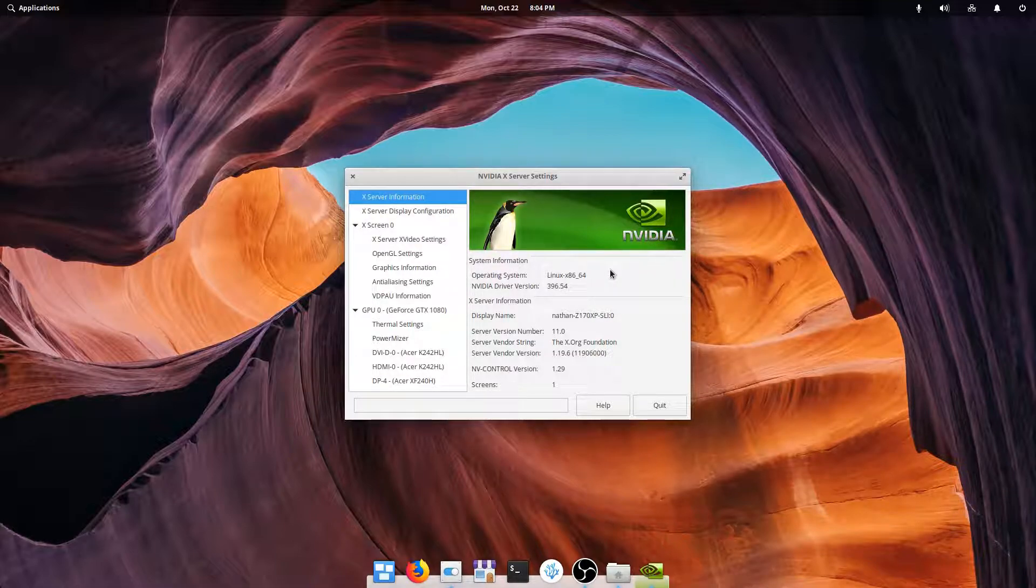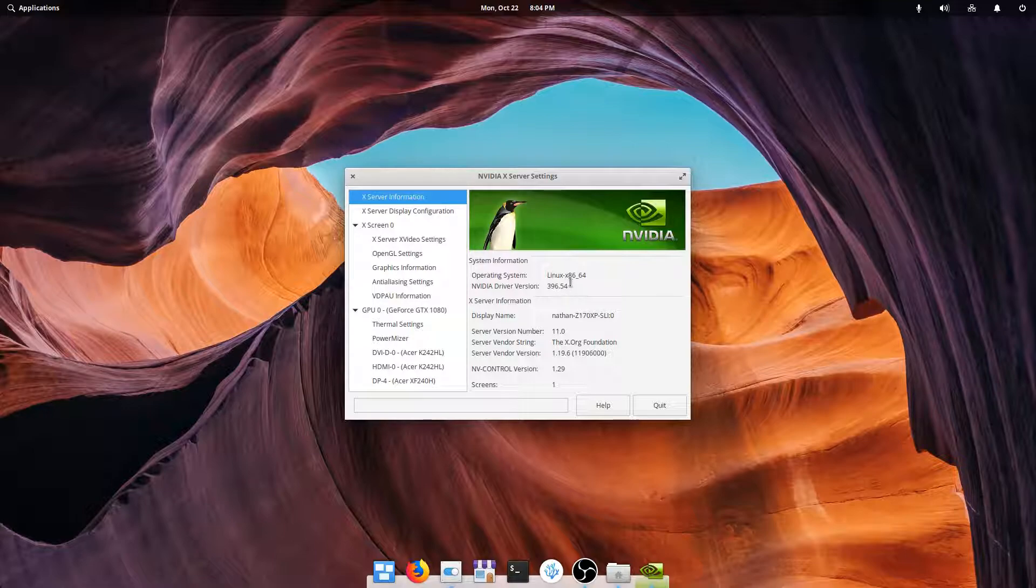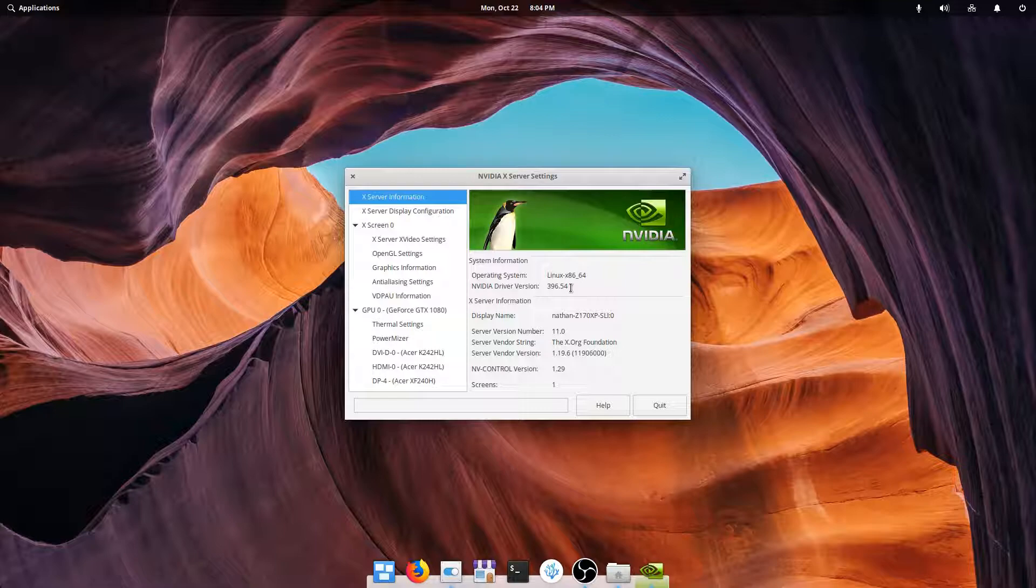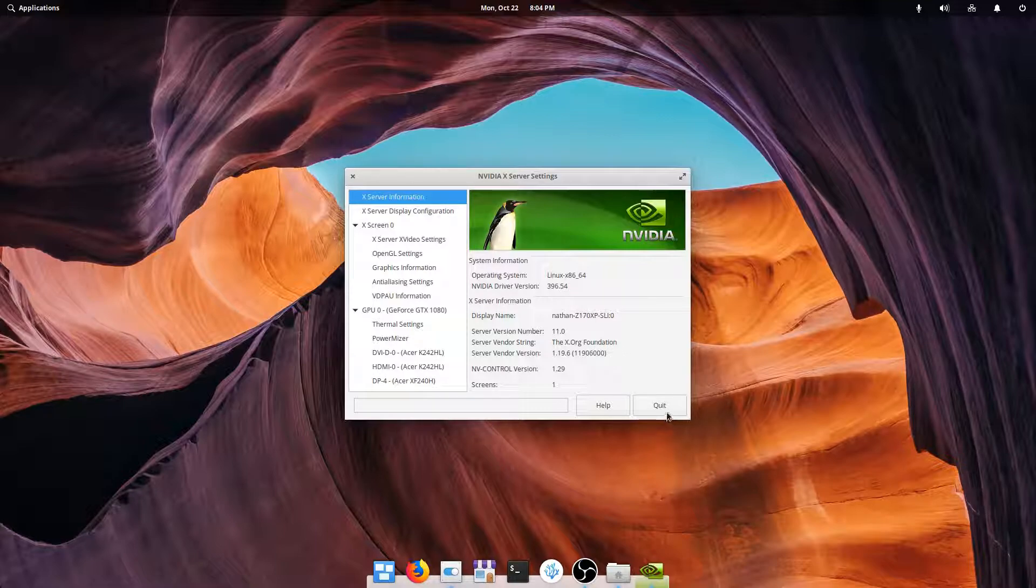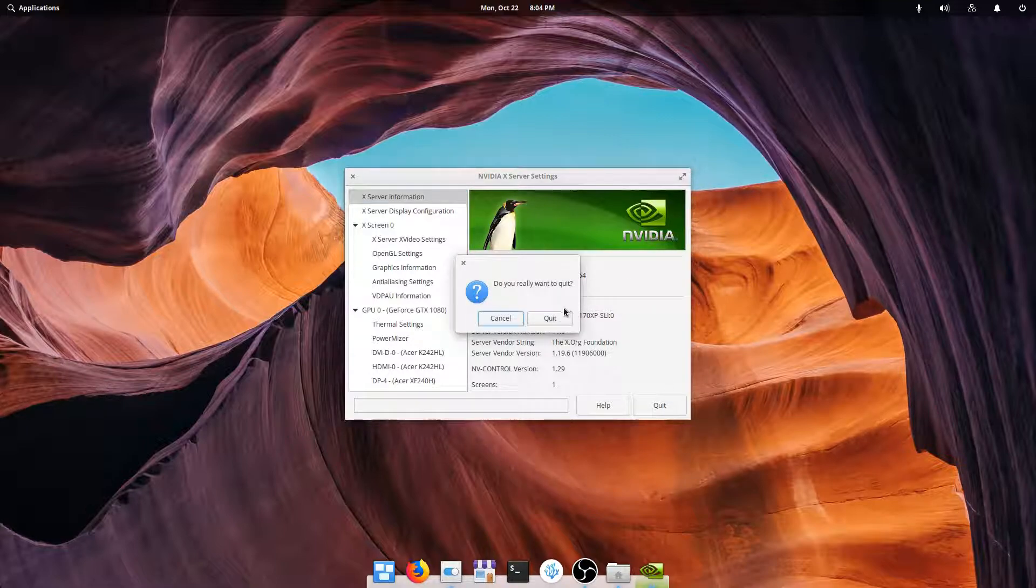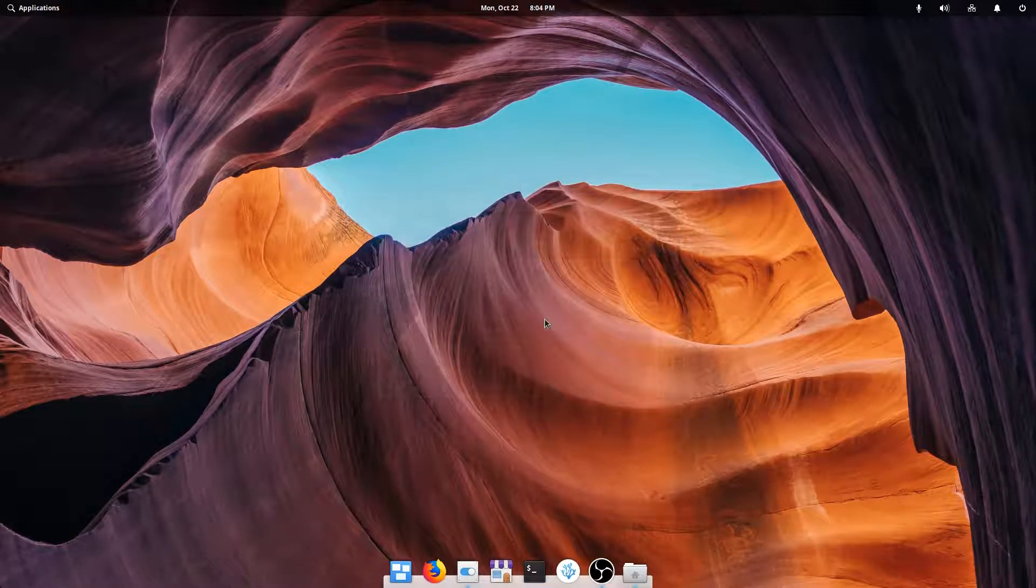And what we want to see here is this 396 dot something, or something higher than 396. Remember previously I had 390, so it's good to see that higher version number there. That means our install worked correctly. So we're going to go ahead and quit out of that, and now we can go about installing Steam.